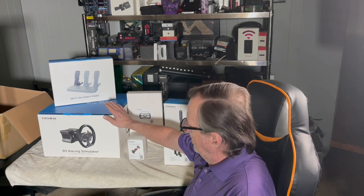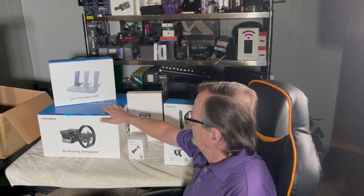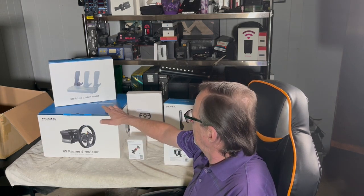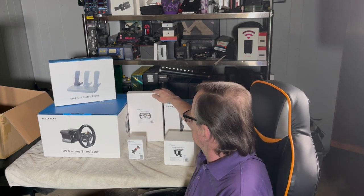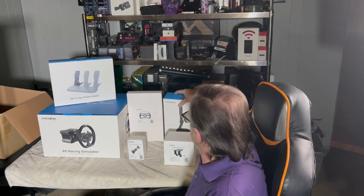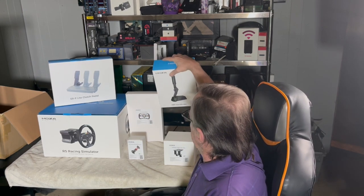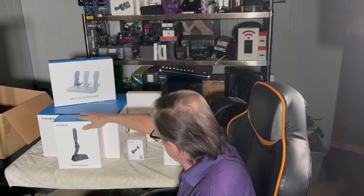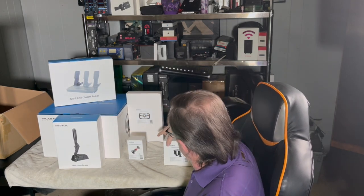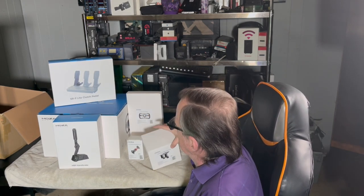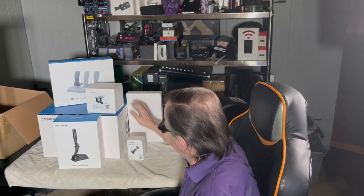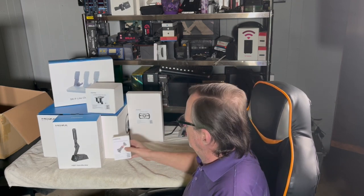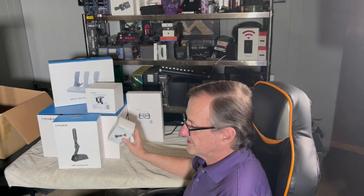They've sent me the R5 bundle, the SRP light clutch pedal, the ES Formula Wheel Mod, the HVP handbrake, the handbrake shifter table clamp, and the SRP light brake pedal performance kit.